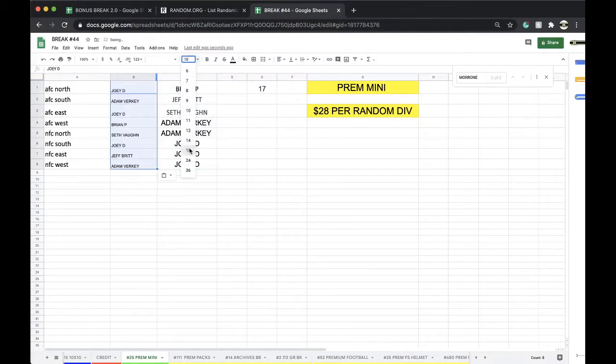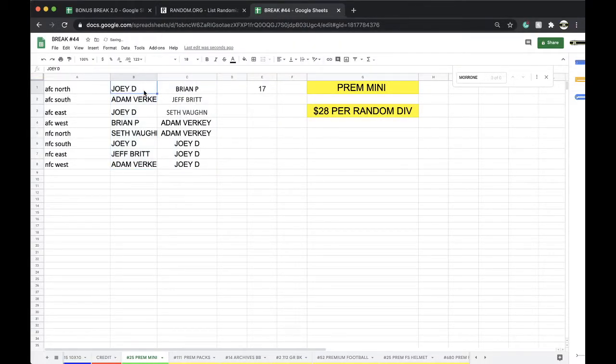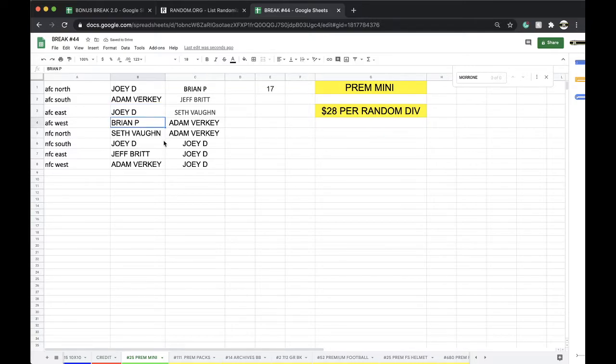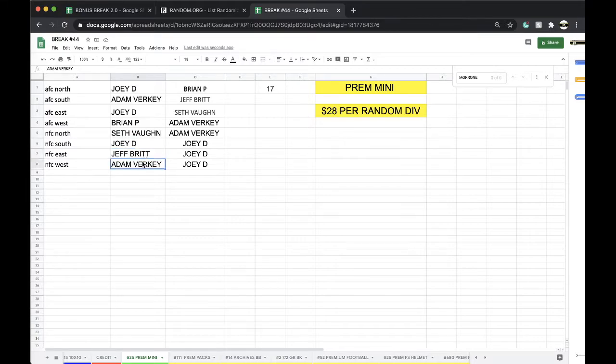All right, good stuff. Joey D: AFC North. Adam: AFC South. Joey D: AFC East. Brian P: AFC West. Seth: NFC North. Joey D: AFC South. Jeff: NFC East. Adam: NFC West. That's music. Marshawn Lynch, good for him.